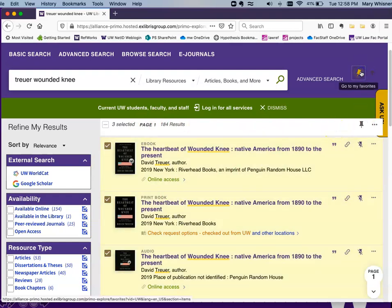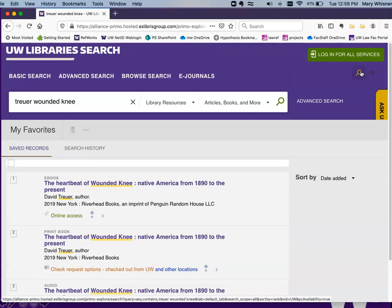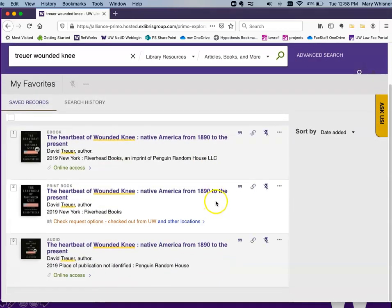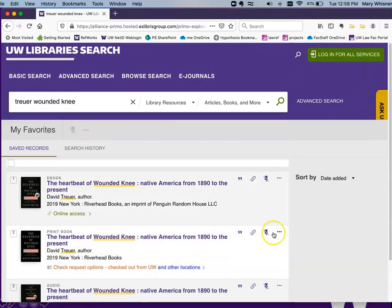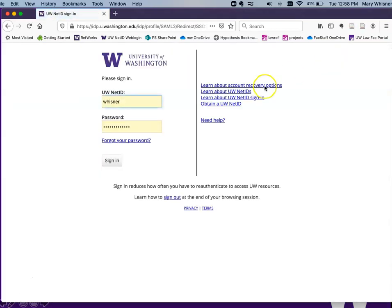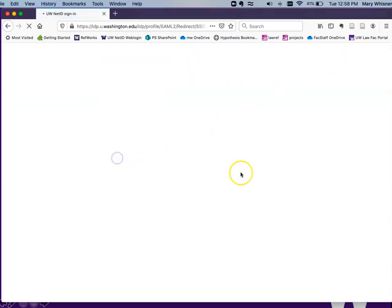And if I look up at the push pin, I see those are the things that I have pinned this session. This green box tells me to log in for all services. I enter my NetID.